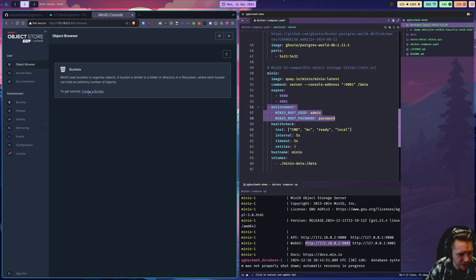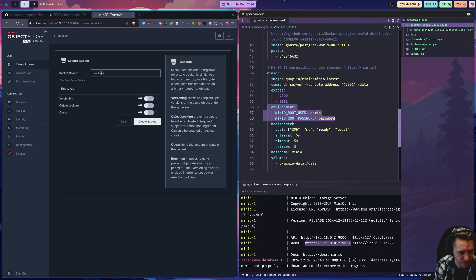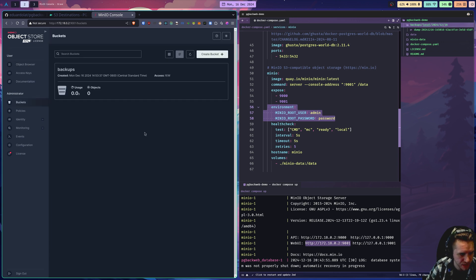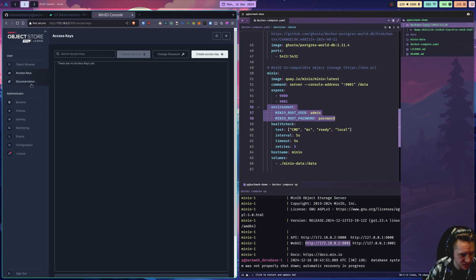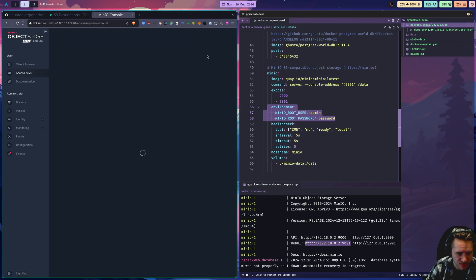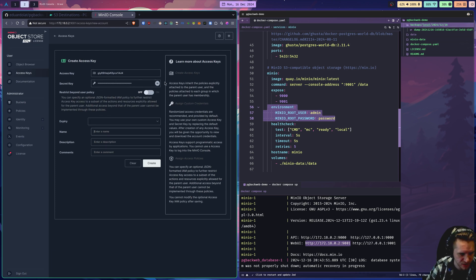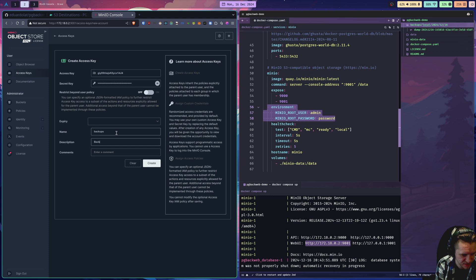We can create a bucket here. This is exactly like S3. We'll just call it backups. Create bucket. By default, this is private. So we're going to create access keys just like AWS IAM for S3. We'll go to access keys. Create an access key. It already fills these for us. It'll give them to you again after you click create. So let's just call it backups. Create. Here it is for us.